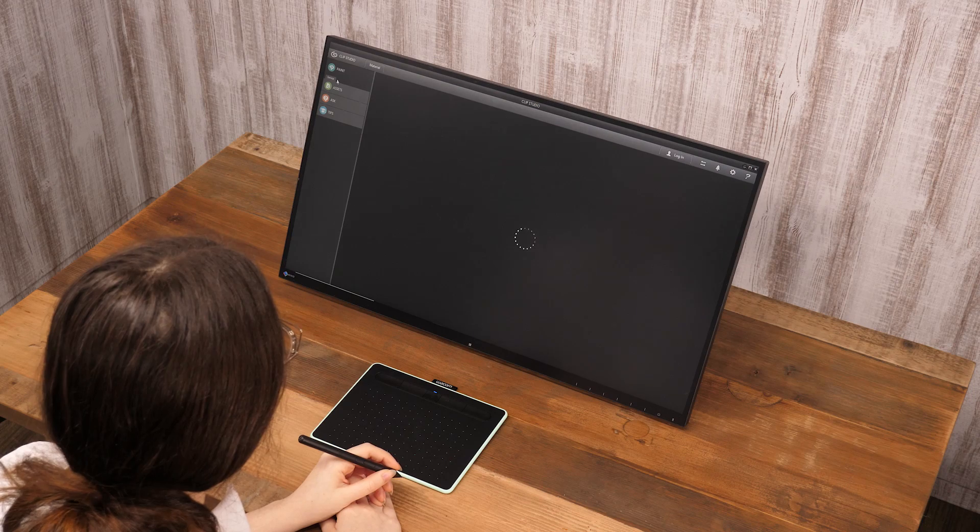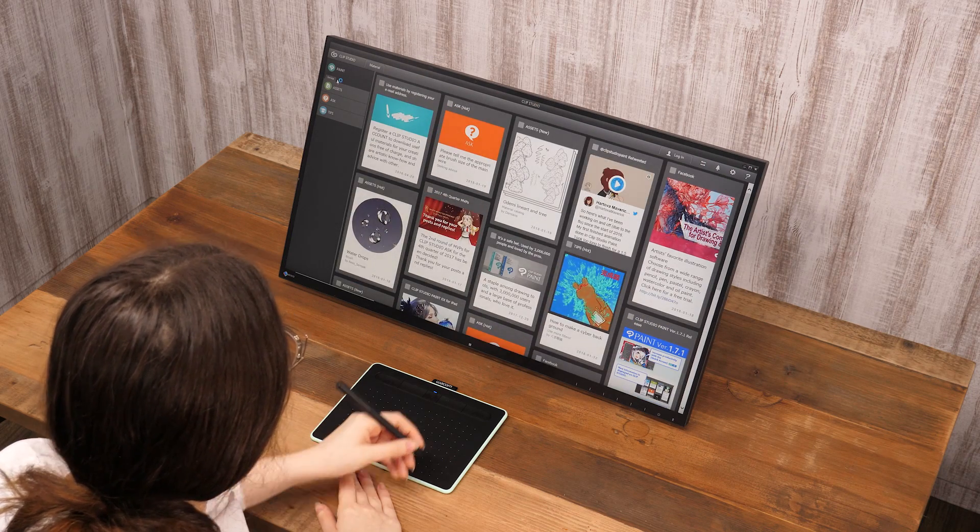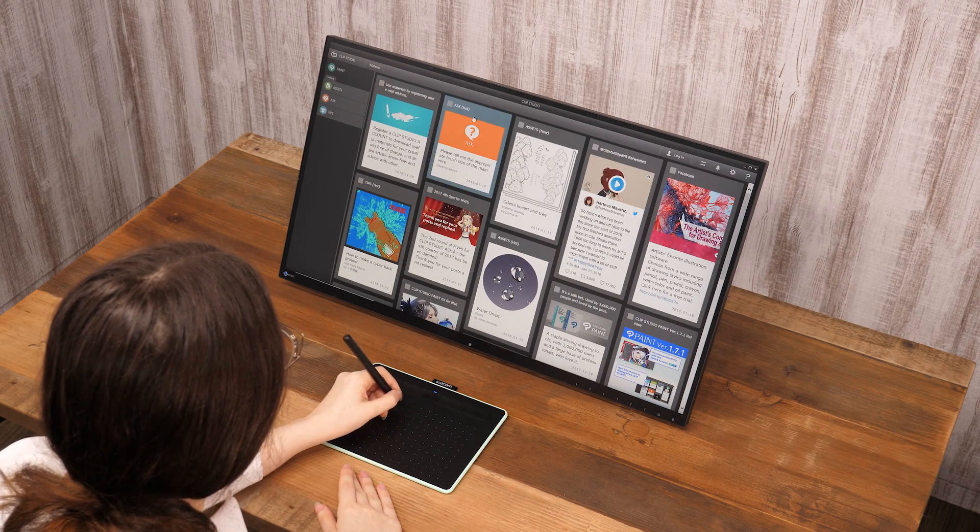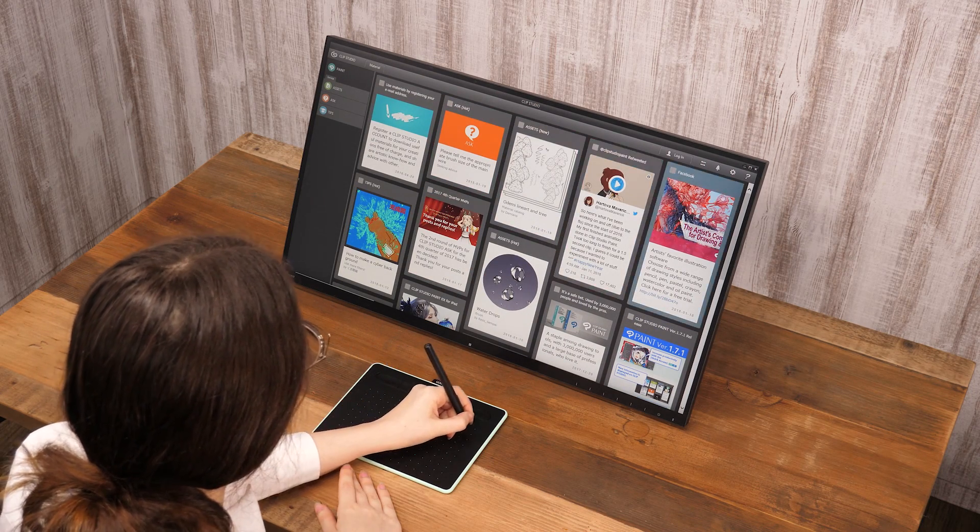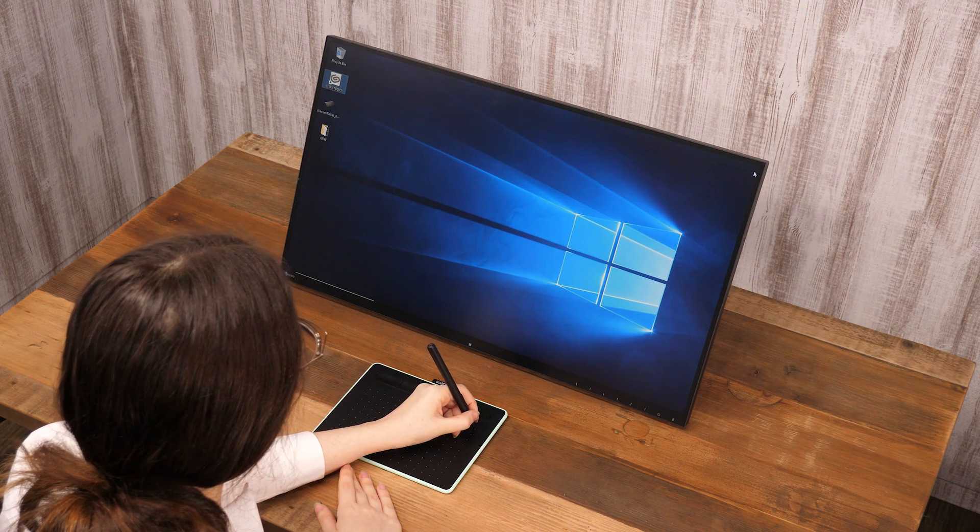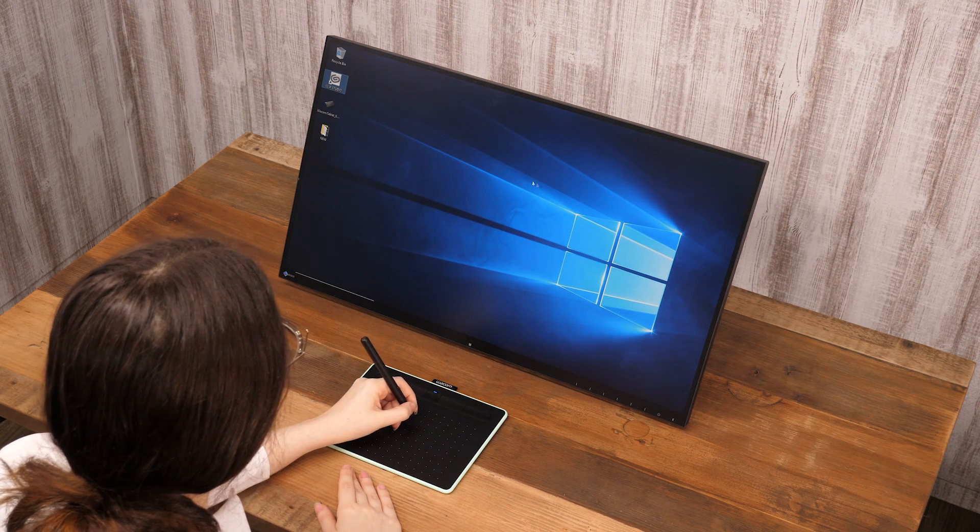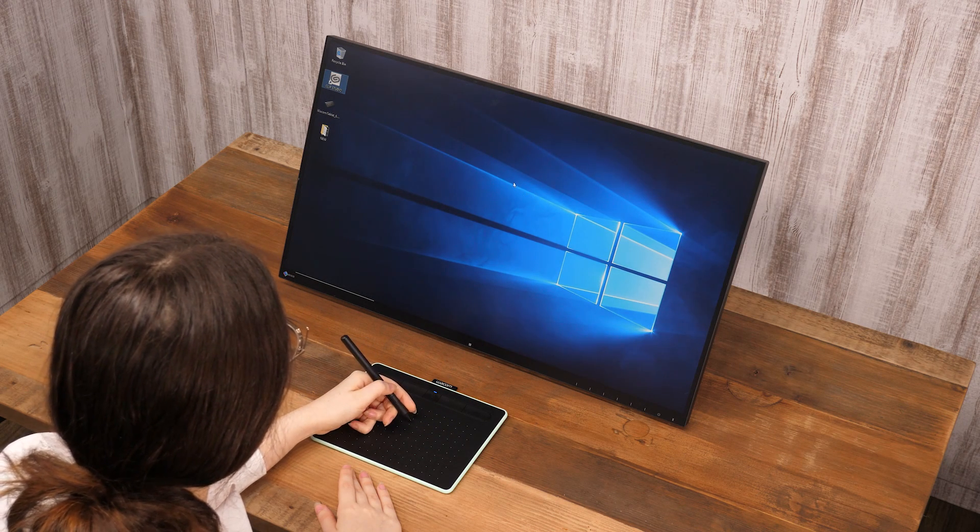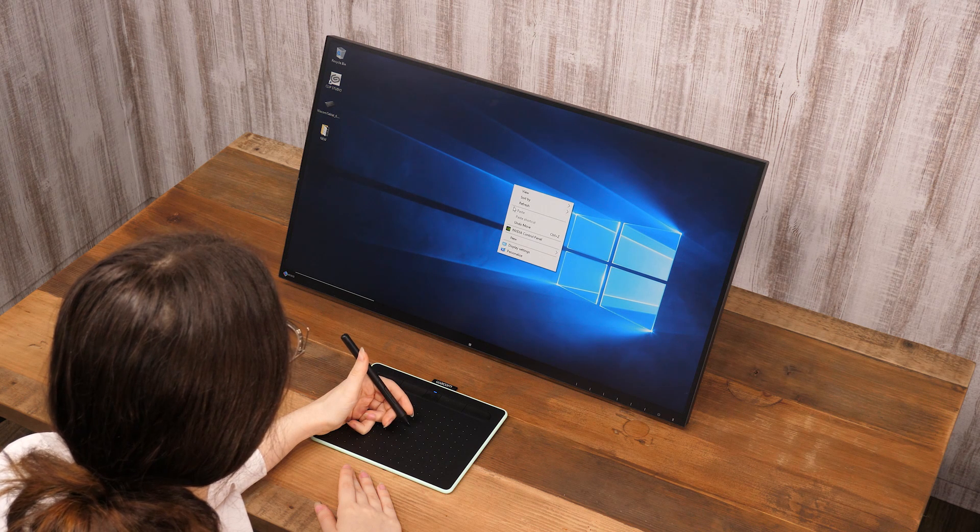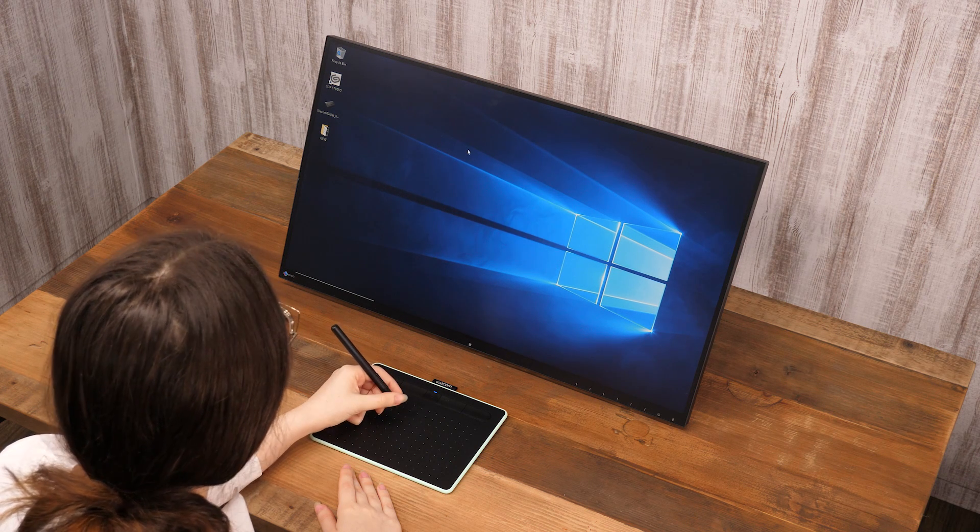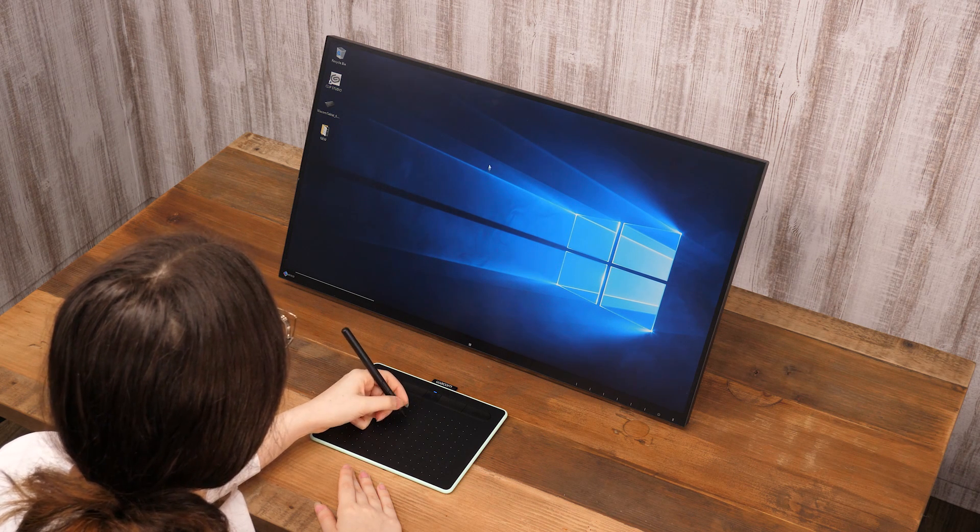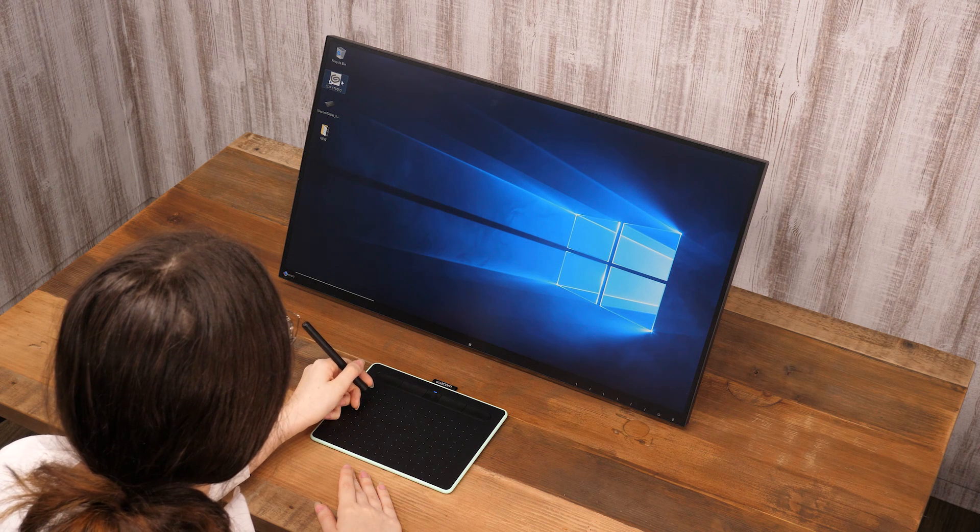Moving the pen above the surface without touching it will move the cursor. Press the button on the side of the pen to right-click. The same button can be set to double click and middle click.